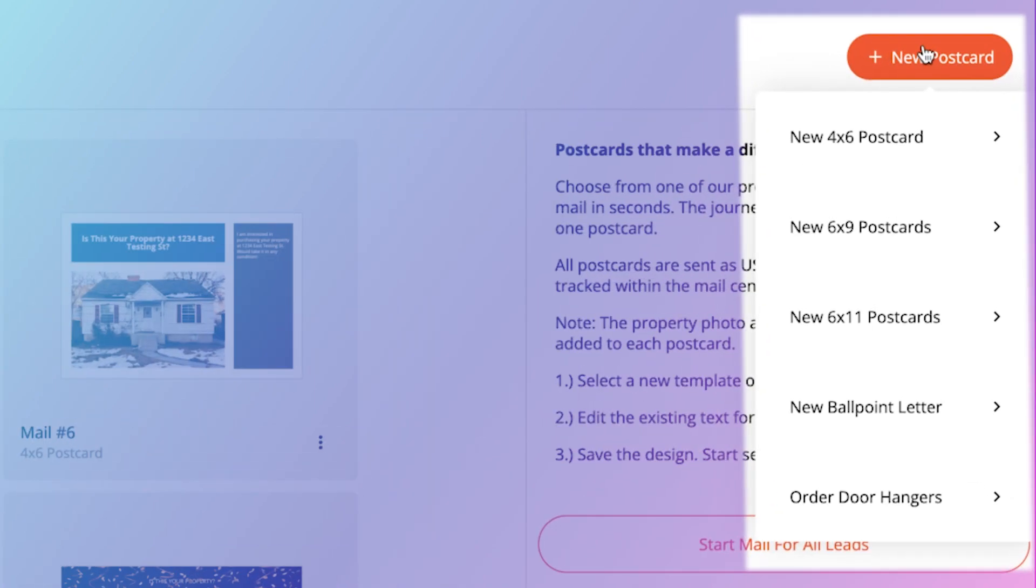As you see, we have a ton of options here. You have the four by six postcard, six by nine, six by eleven. You have a ballpoint letter, or you can get door hangers from ballpoint marketing. Today we're just focused on those basic four by six postcards.